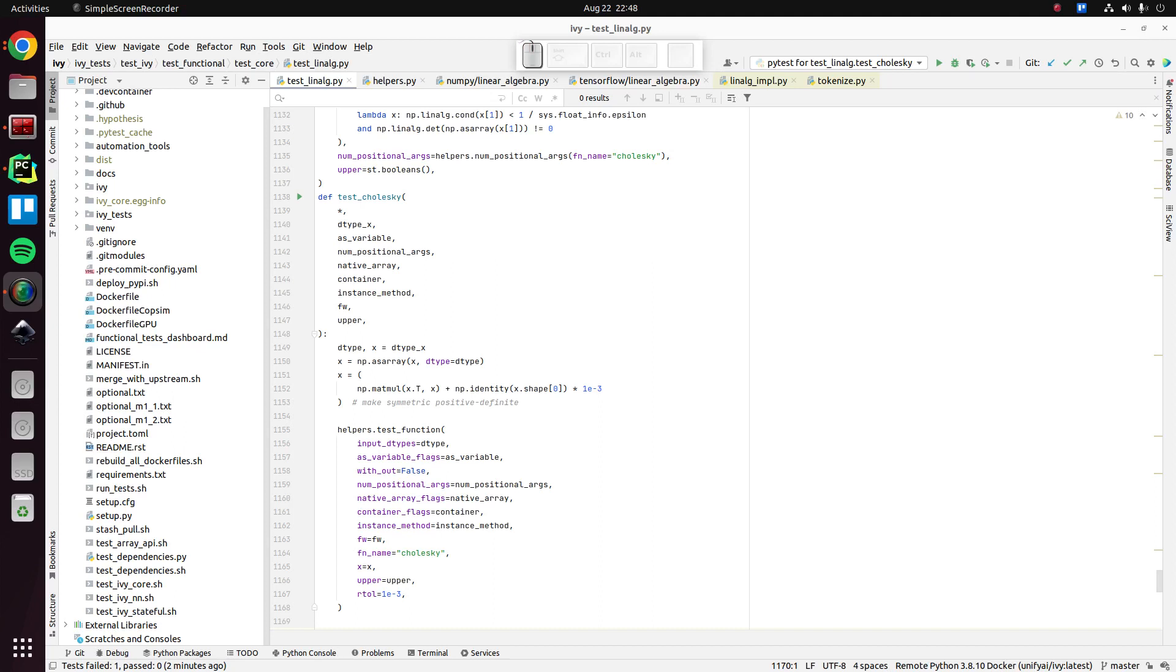Hi there. In this video, we're going to continue going through some tests. Before the video, I did a quick search and found the next failing test,